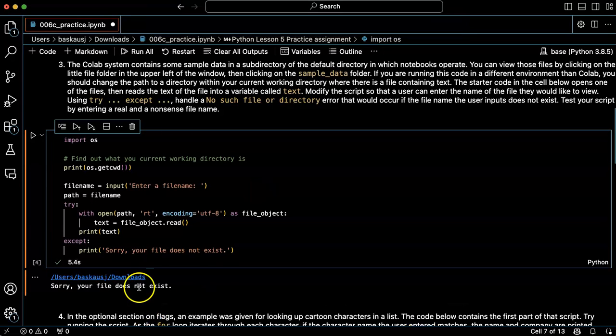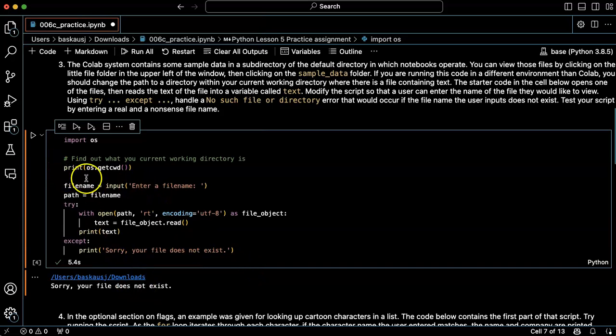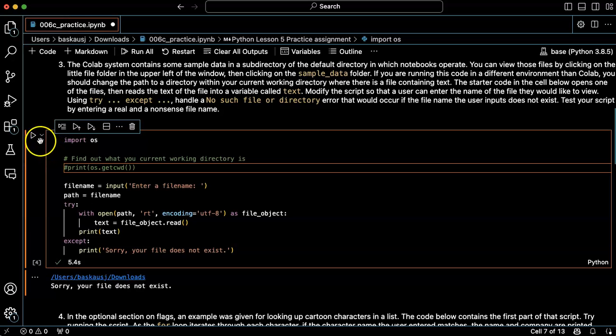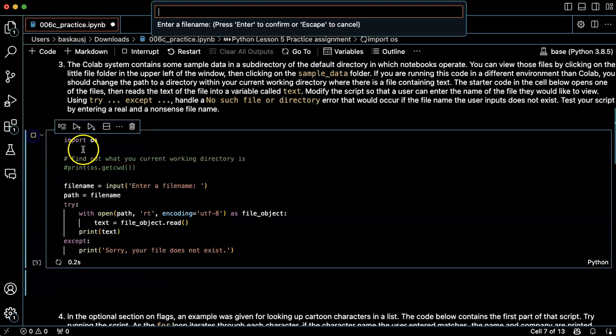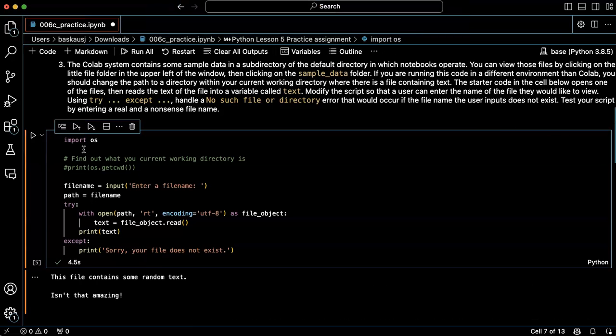jump.txt. Sorry your file does not exist. And I actually don't really need to be printing my current working directory every time so let's just comment that out. All right, that works.